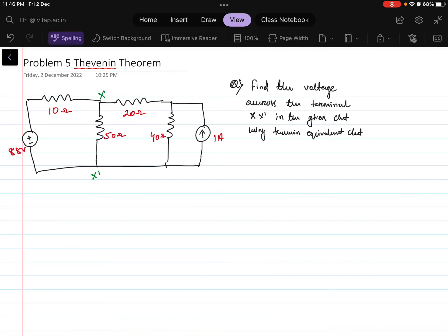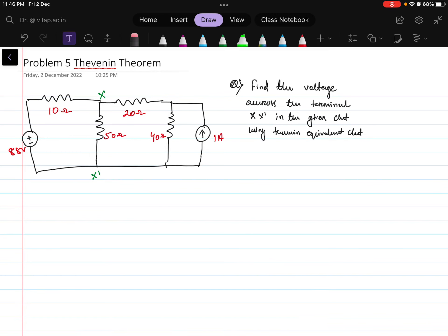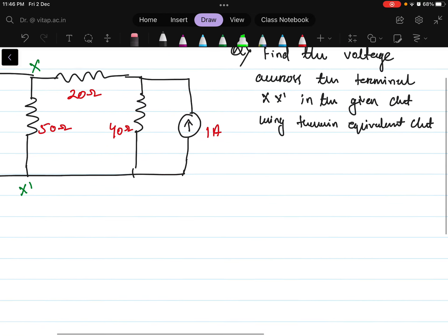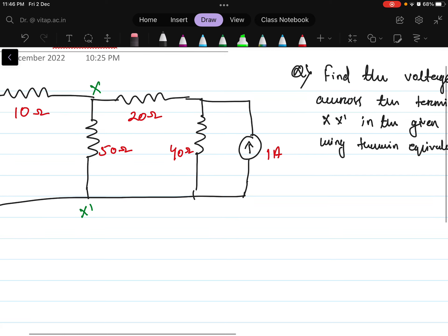In this video, we are going to explain about this circuit using Thevenin's theorem. We have to find the equivalent circuit and equivalent voltage across the terminal that is given as X X dash.